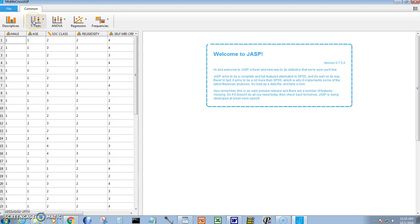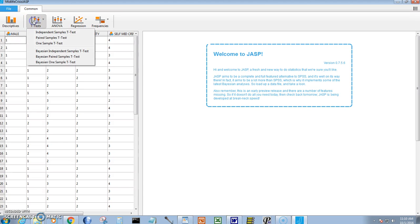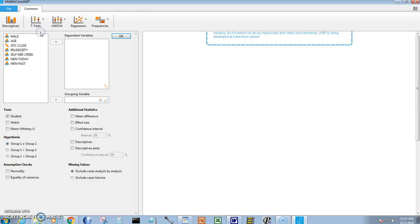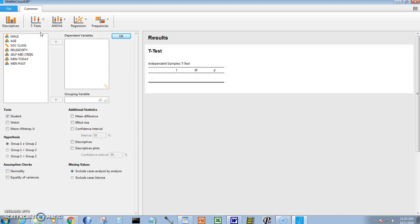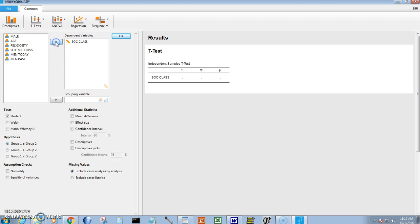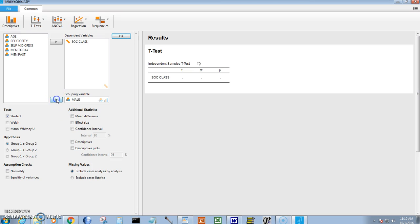Okay, let's click on t-test. This would be an independent samples, what I call separate groups. Let's see how that would work. So the dependent variable is going to be social class, and the grouping variable is whether the subjects are male or female. Notice with JASP, they immediately do the calculations. Here it is.